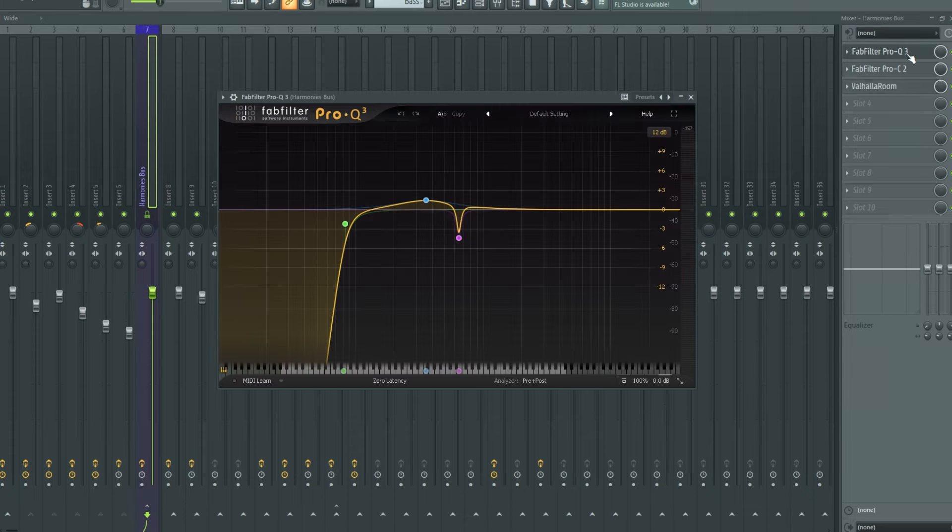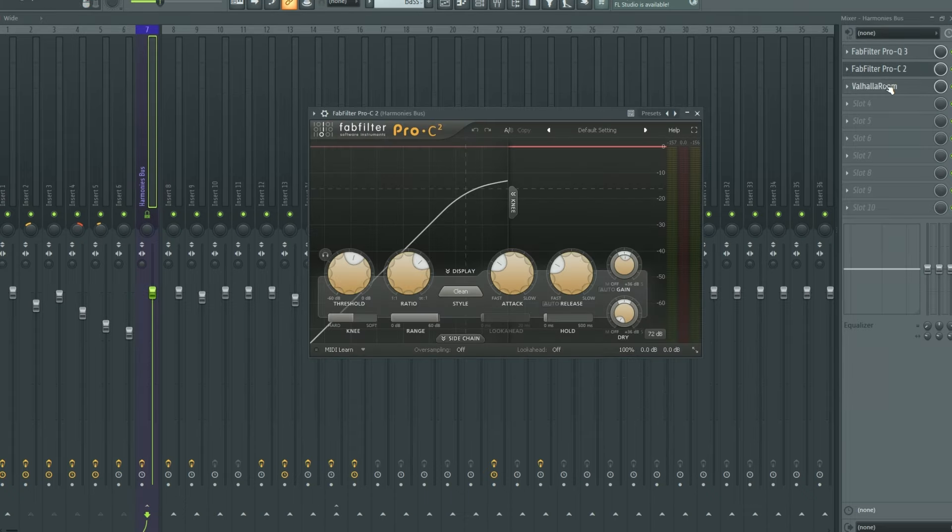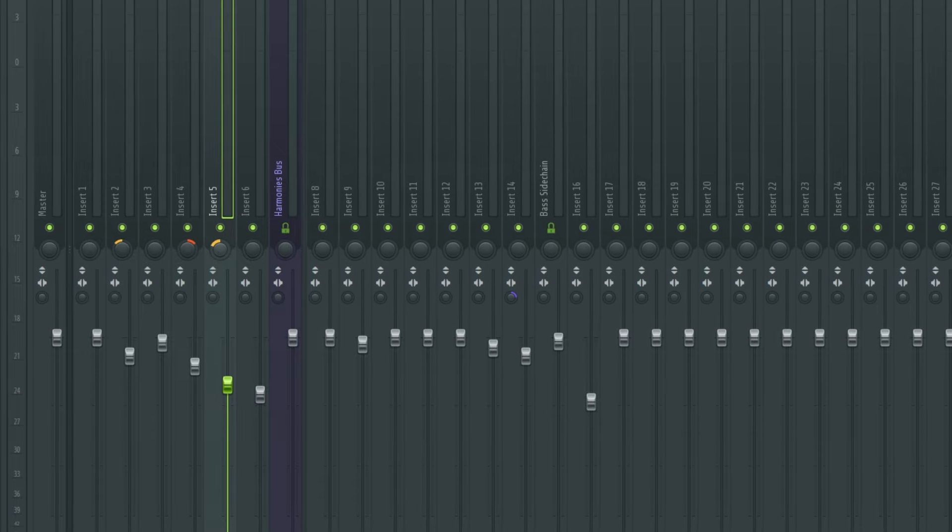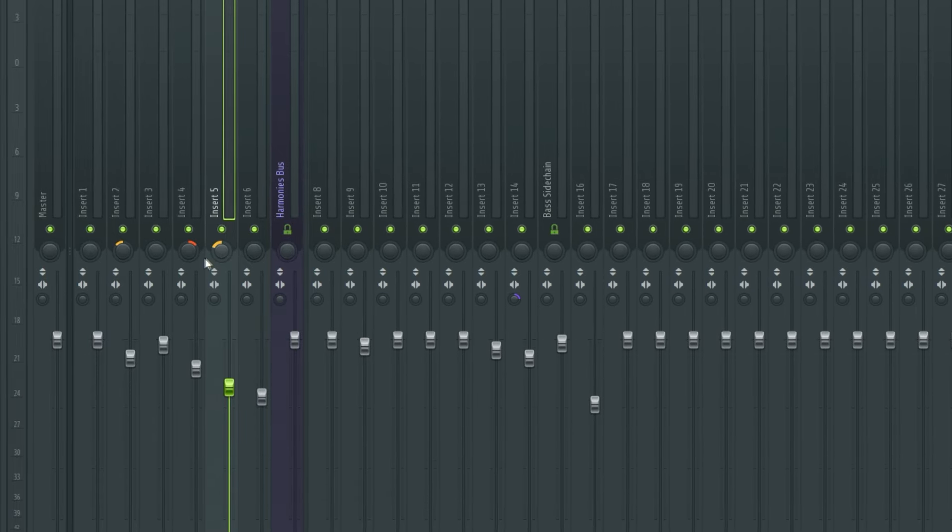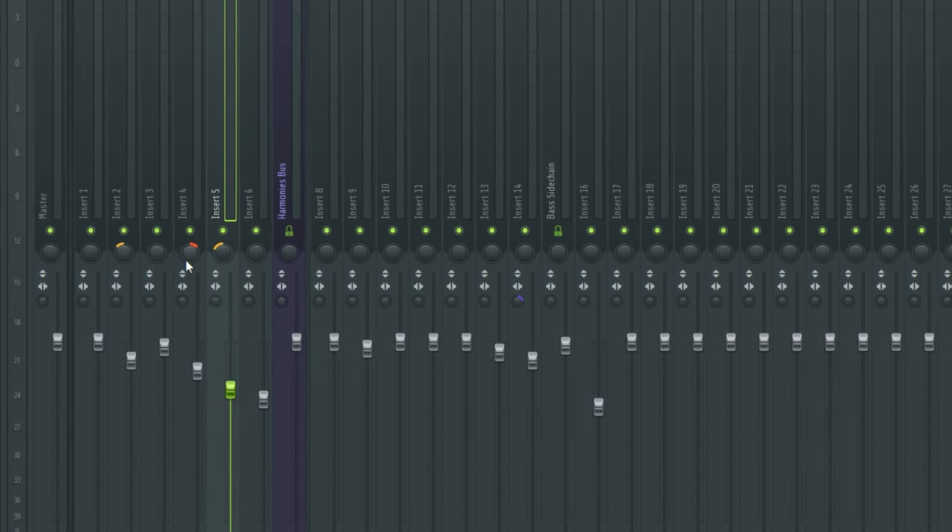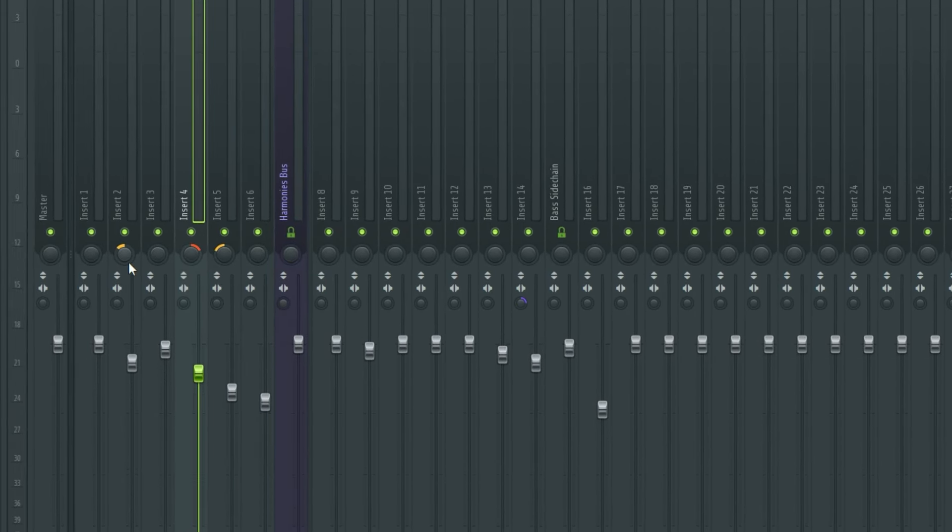where we have EQ, compressor, and reverb. A cool thing to do is to pan left or right, we get a wider vocal this way.